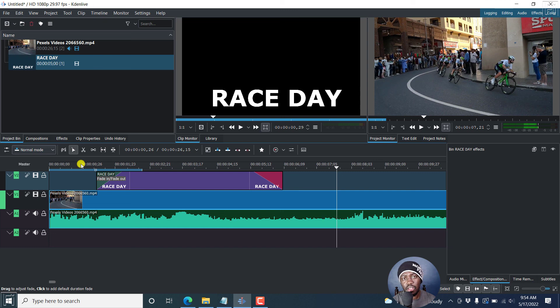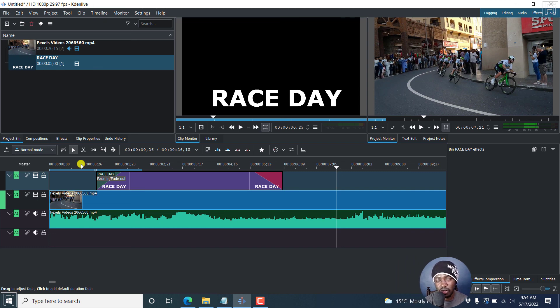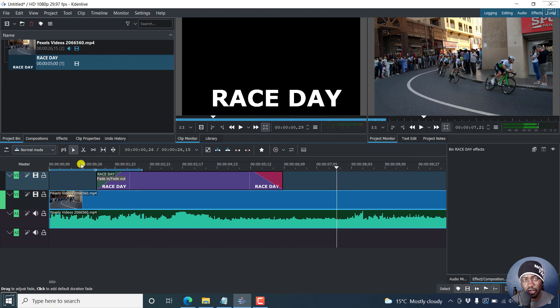So that is how you can add text to a video in Kdenlive. It's pretty simple and fast. Thanks for watching. Until next time, stay safe and never stop learning.